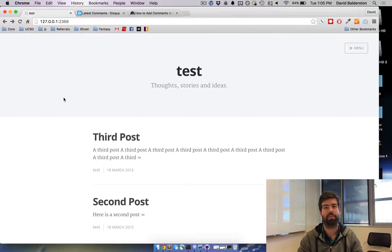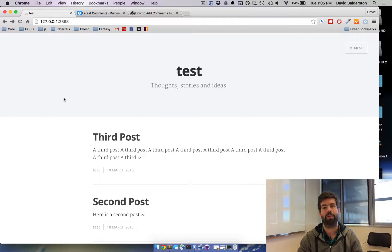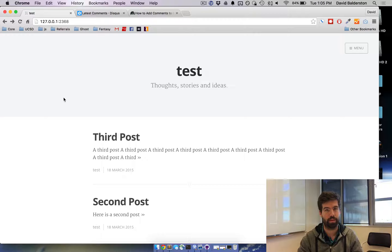What's up guys, this is David from HowToGhost and today I'm going to show you how to add Disqus comments to your Ghost blog.